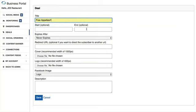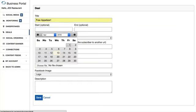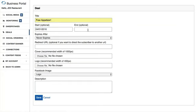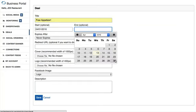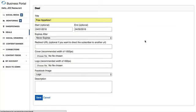Then you can define a start and end date for your deal to be live if you wish. It's completely optional — if you leave these blank, the deal will continue to be live until you delete it. For our purposes today, let's define a start date of April 1st to April 30th so that this deal is live for a month.